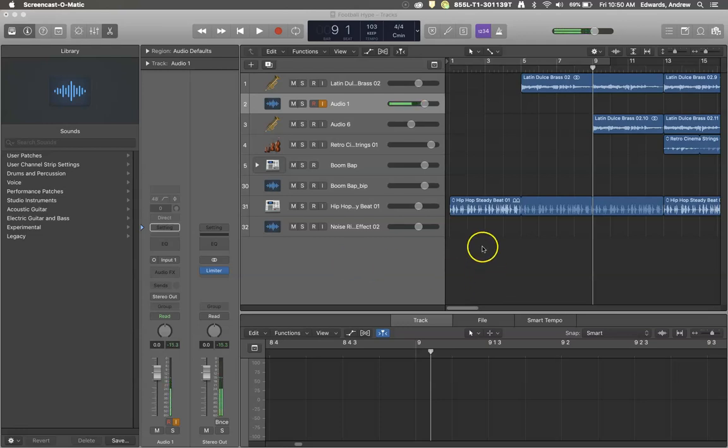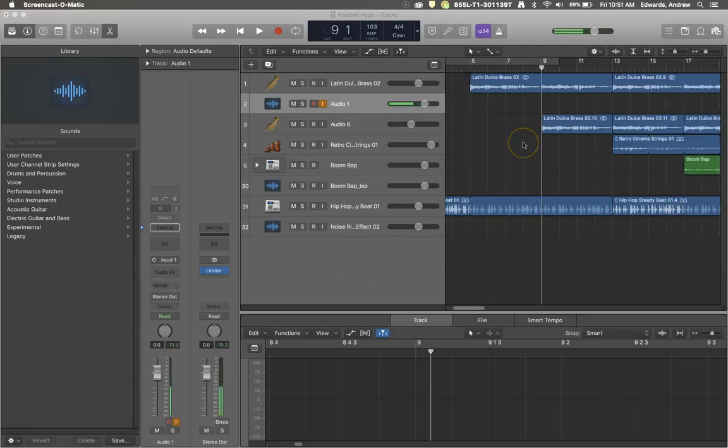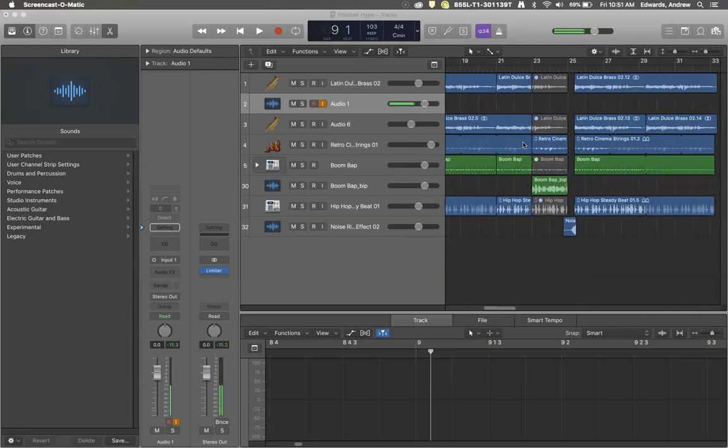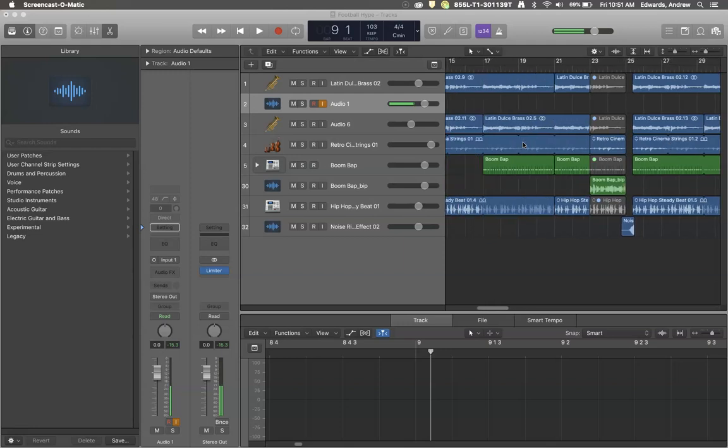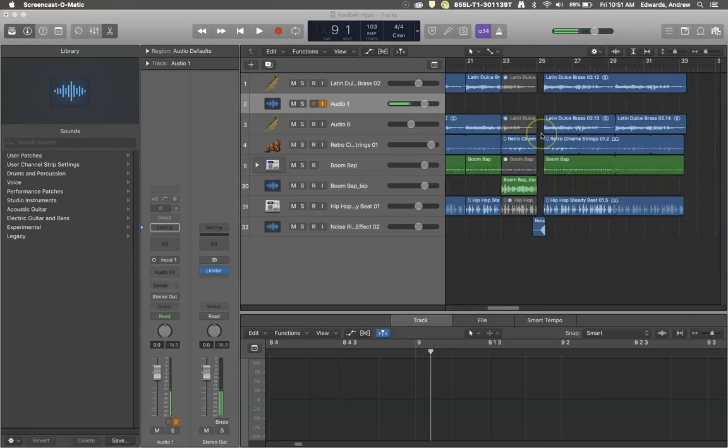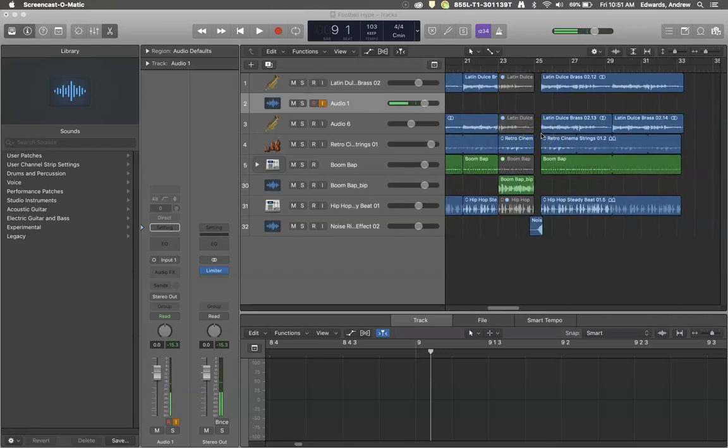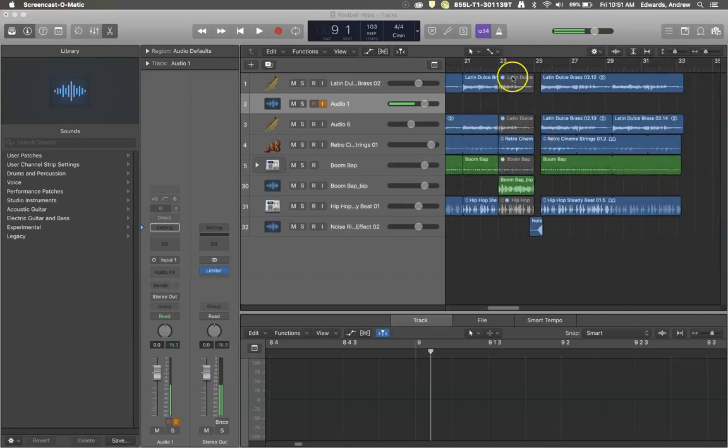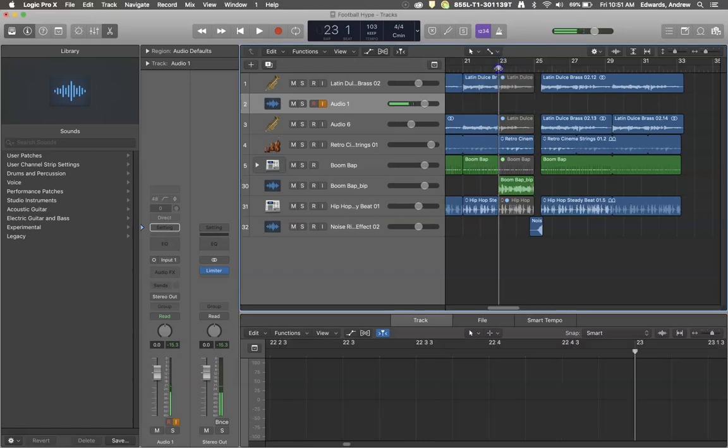Hello and welcome to another tutorial with Roaring Records. Today I want to talk a little bit about how to turn a completed project that you've made into an MP3 or a WAV file or whatever it is that you so choose.